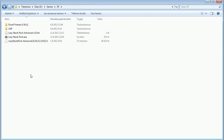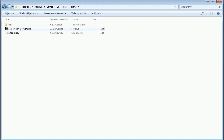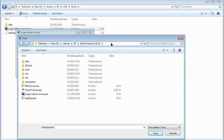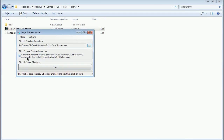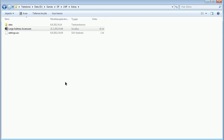The first thing you might want to do if your computer has more than 2 GB of memory — meaning at least 3 — go to the Lazy Noob Pack directory, then Extras, and run the Large Address Aware program. Browse to wherever your Dwarf Fortress game directory is, choose the Dwarf Fortress executable, and open it. Check the box to enable the application to use more than 2 GB of memory and then save. This will help the game use more memory, depending on your operating system.